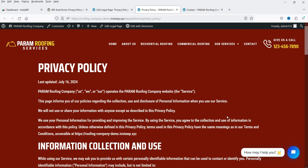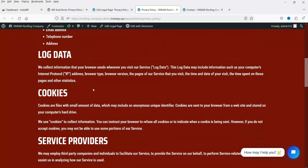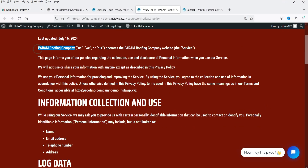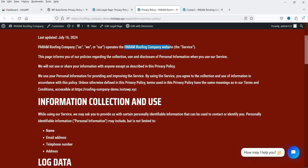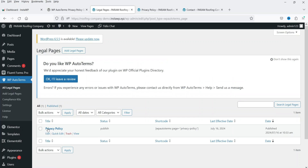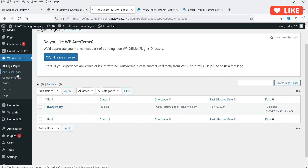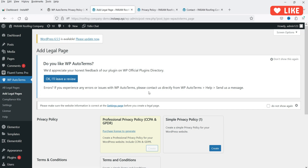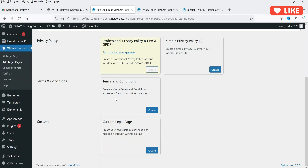This is how your privacy policy page will look — you can customize the layout of the single post page. On this demo website there is a simple layout with a colored background and white text. The title is at the top and all the content is already there. Let's go back to All Legal Pages, where you can now see the privacy policy page listed.